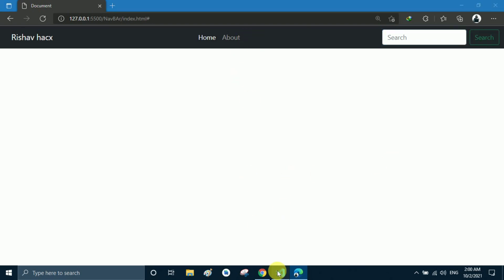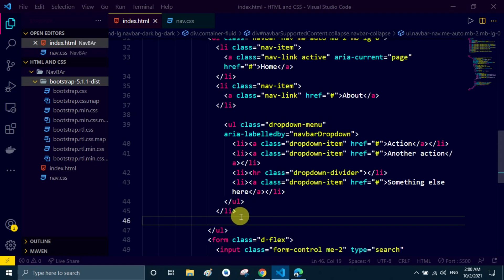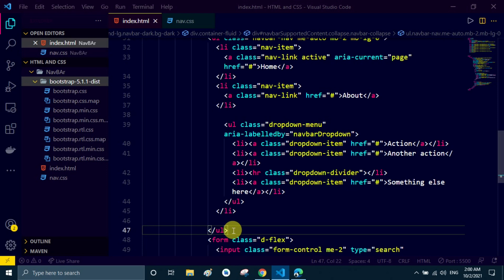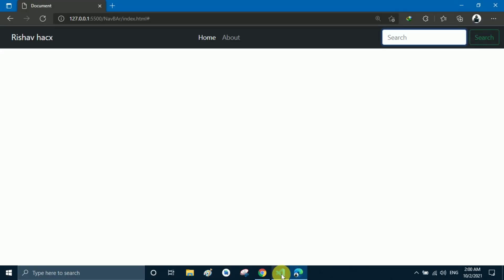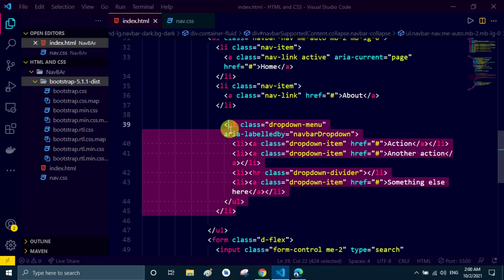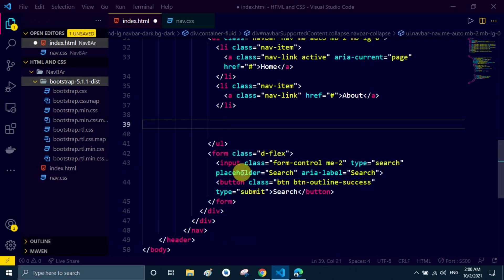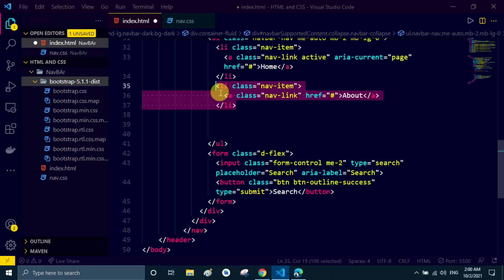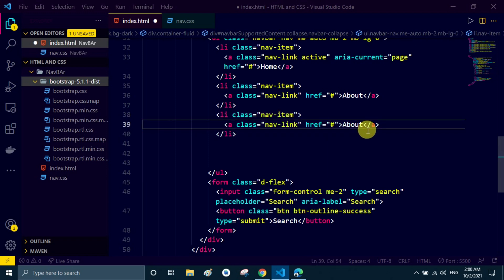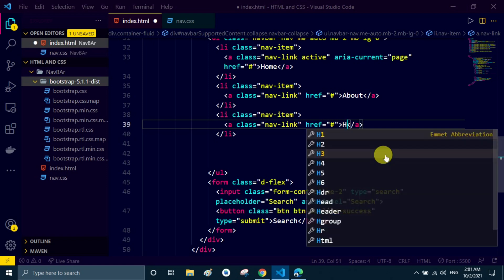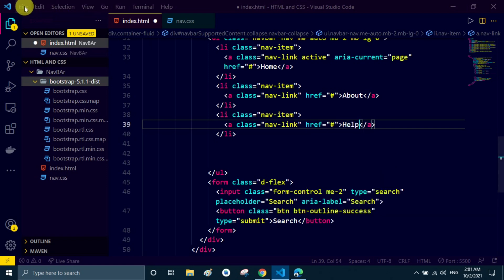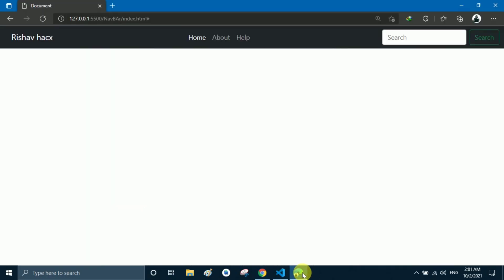Now I need another nav item. I need to place an li above the ul. I remove the remaining dropdown code by selecting it and pressing backspace. Then I select the existing nav item class, copy it, and paste it below by pressing Ctrl+D to replicate the line, and change 'about' to 'help'. Save the file and go to the browser — 'help' now appears in the navbar.